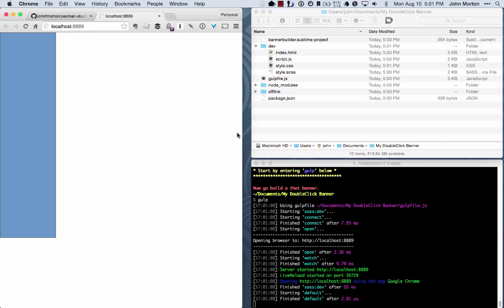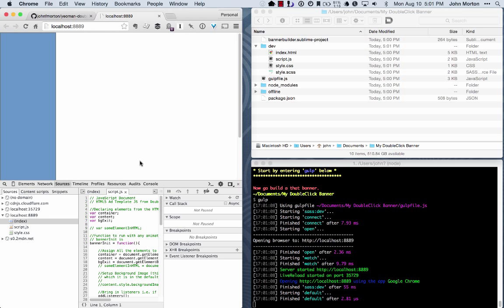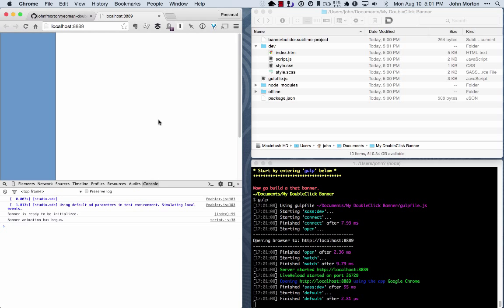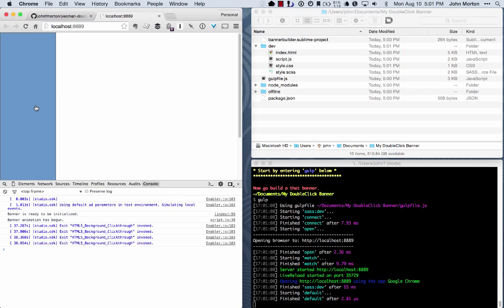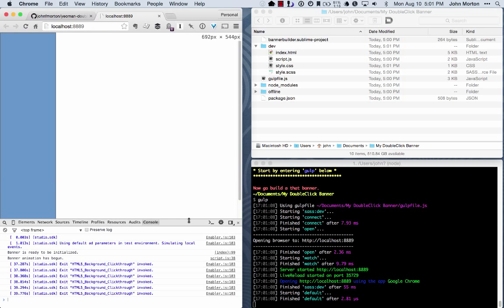So that's pretty fast. We've got a banner. If I open up my console here, you can see that DoubleClickStudio did load. It has a click already built into the banner, so you can see that the Studio SDK is collecting your clicks. So I think that's all well and good.